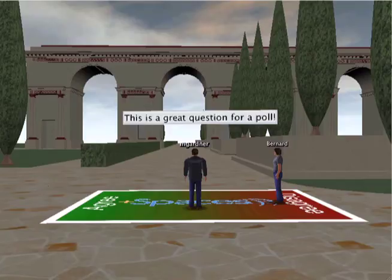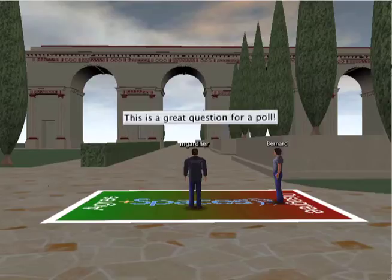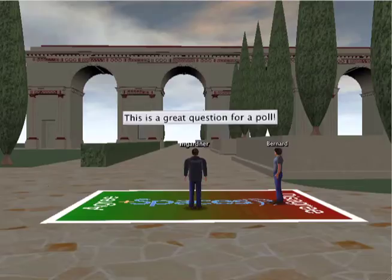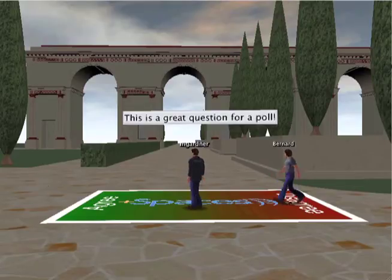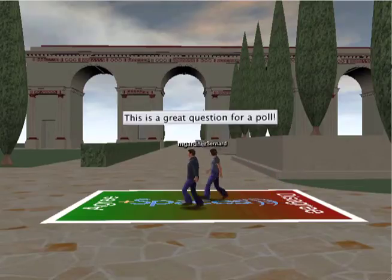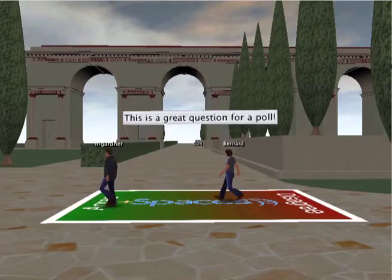Here is a very simple example of a poll that is public and visible. Here two users, M Gardner and Bernard, are participating in a poll whose question is 'this is a great question for a poll', and they can agree or disagree by moving on the carpet from left to right.